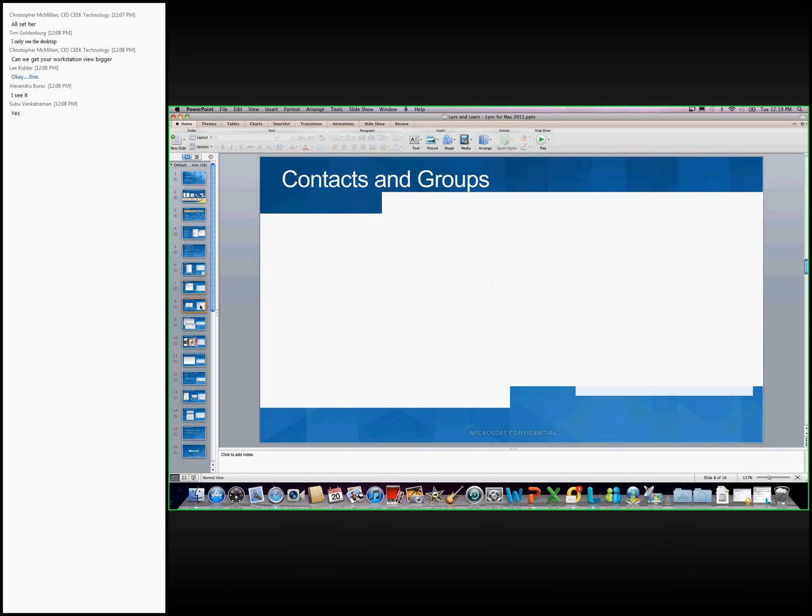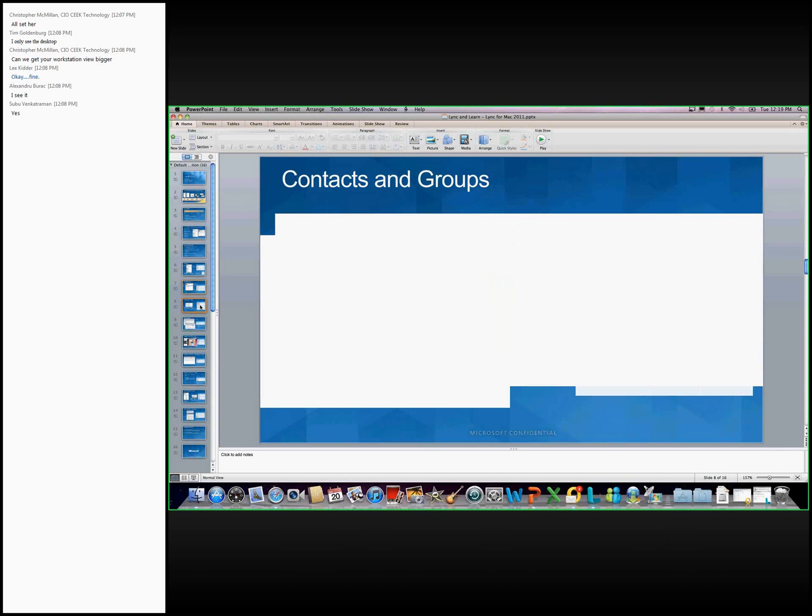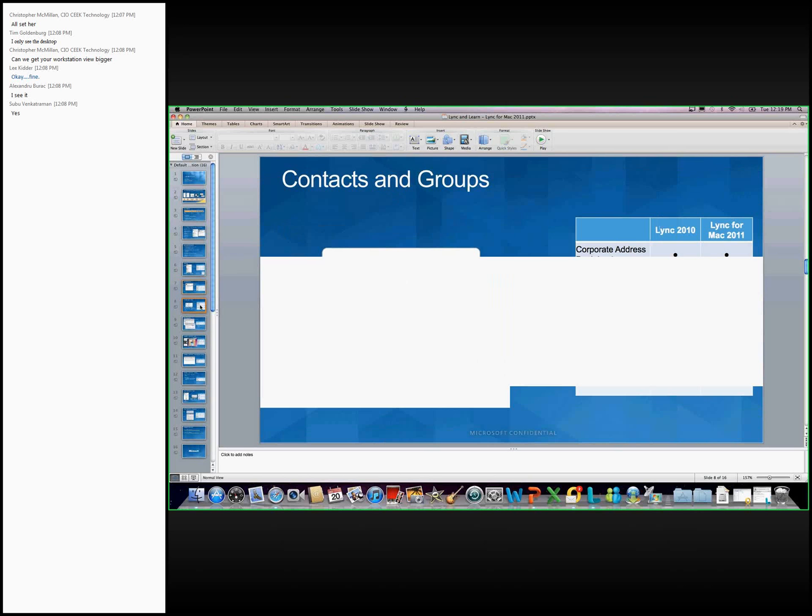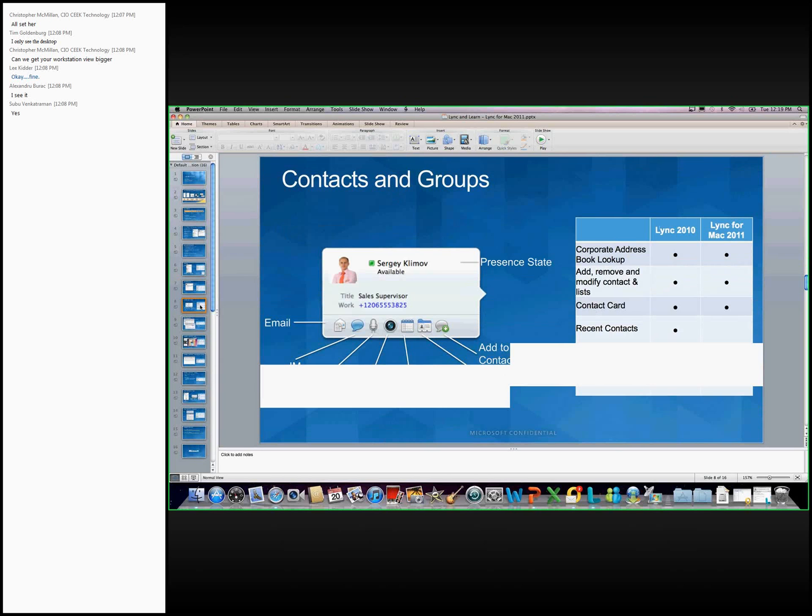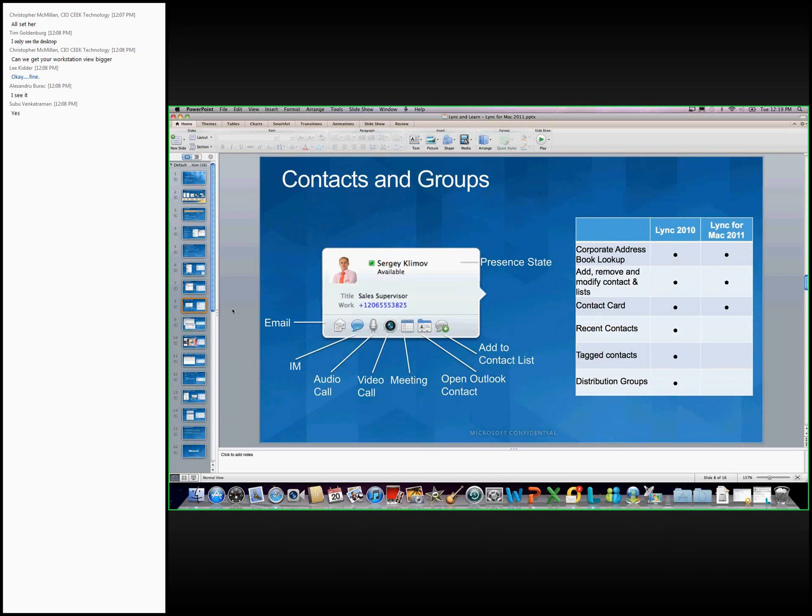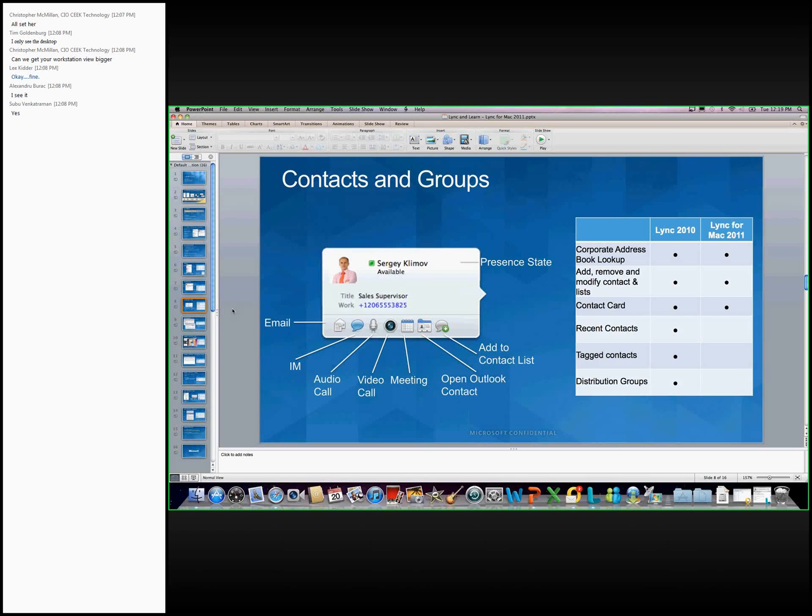This is the Contacts and Groups section. You see that the contact card shows some basic information. It shows the name, the presence state, also relevant work information, title, work. If Sergey had his mobile number published and visible to me, that would show up as well. And from within this contact card, I can choose the different options of how to communicate. So this contact card appears whenever you see a presence bubble. So you'll see this presence bubble in other Office applications. So even if you see this in Outlook and you see this presence bubble, you can hover over it, and it's going to reveal this contact card, and you can see this information. And right from within that application, you can choose to send an email or an IM without having to switch.